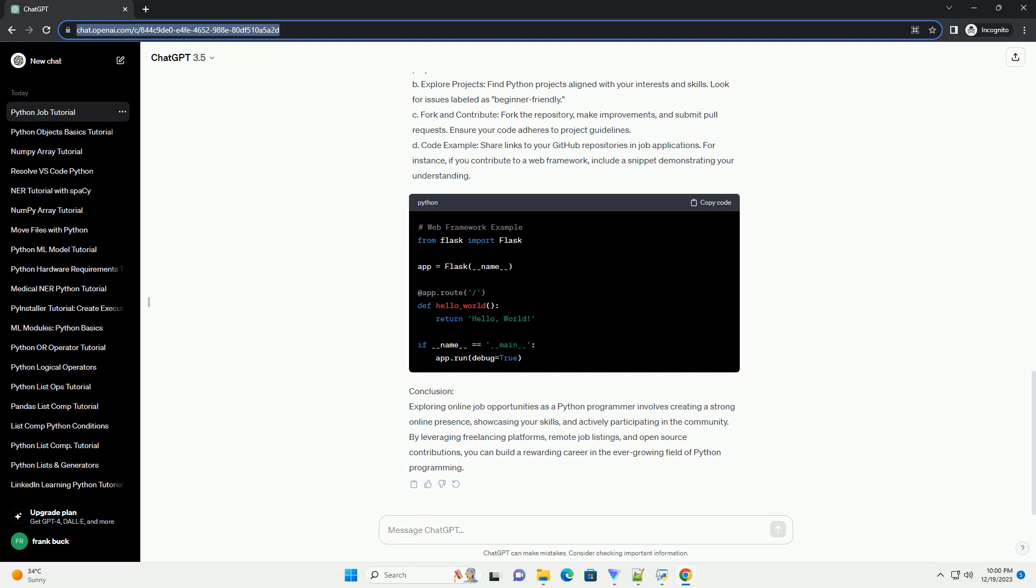D. Code example. Share links to your GitHub repositories in job applications. For instance, if you contribute to a web framework, include a snippet demonstrating your understanding.